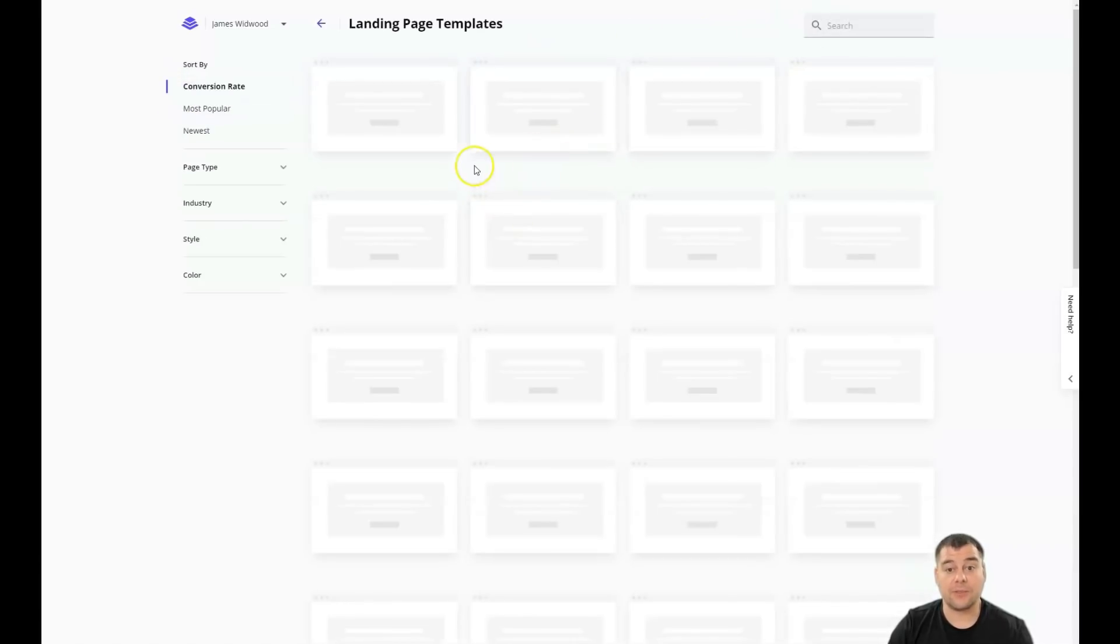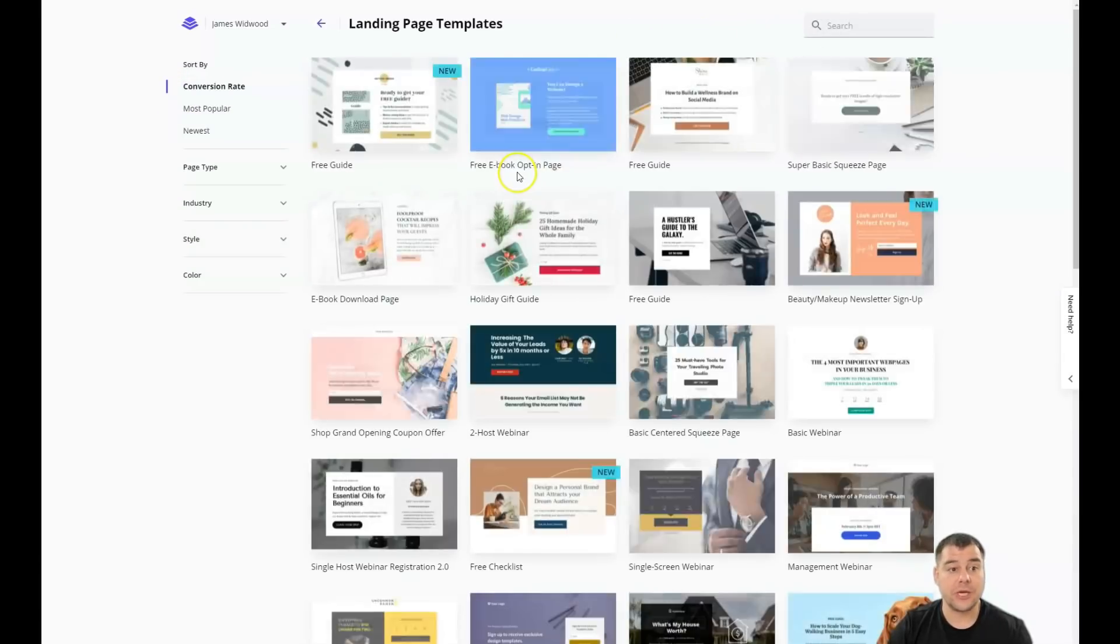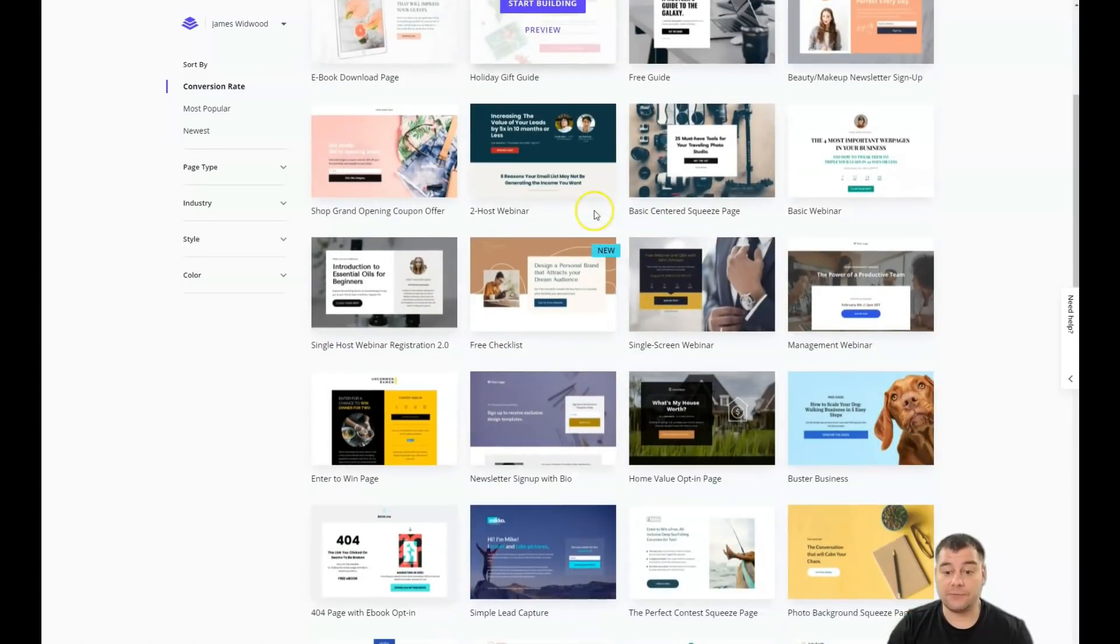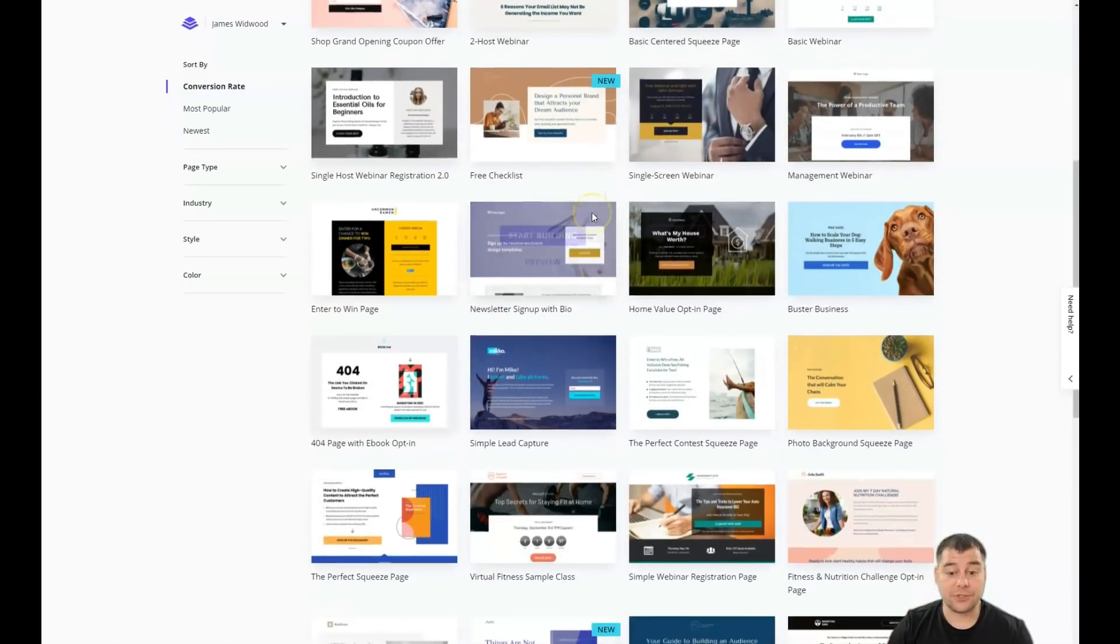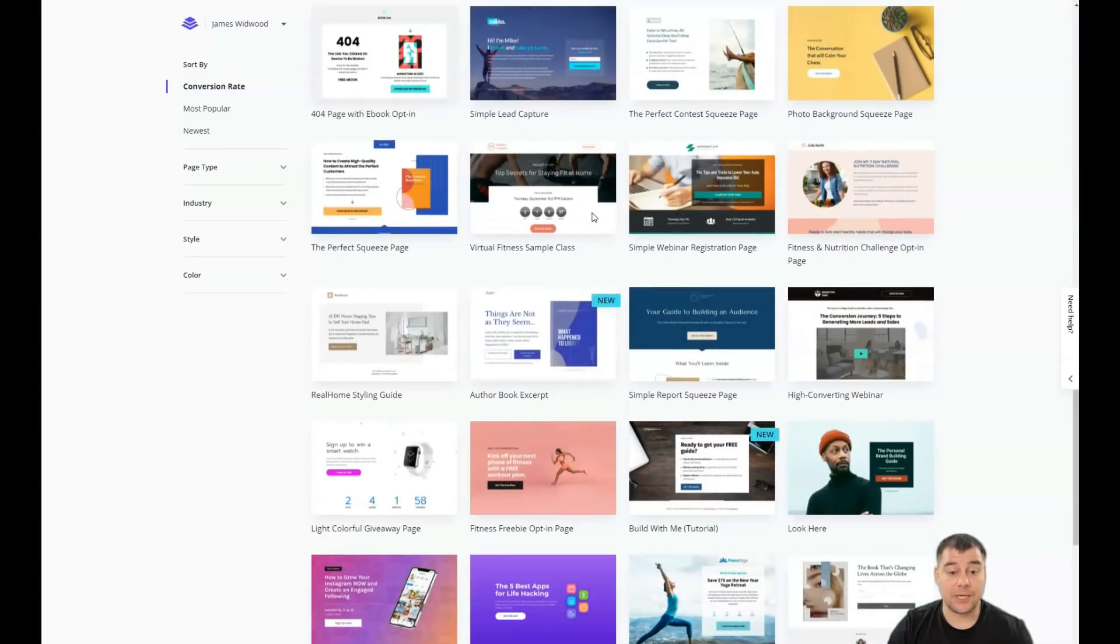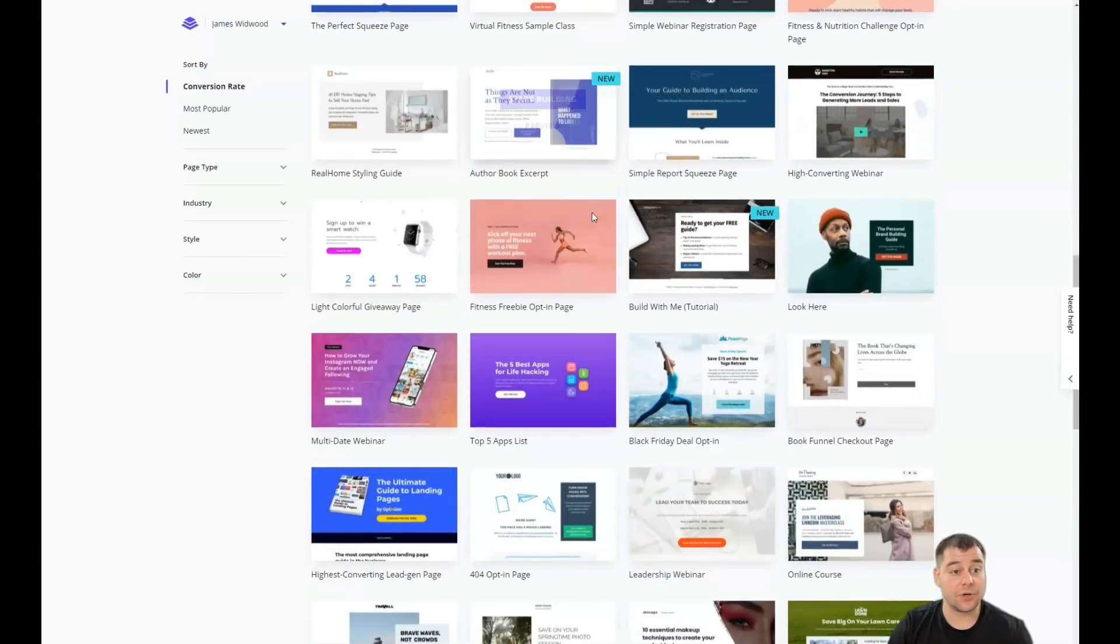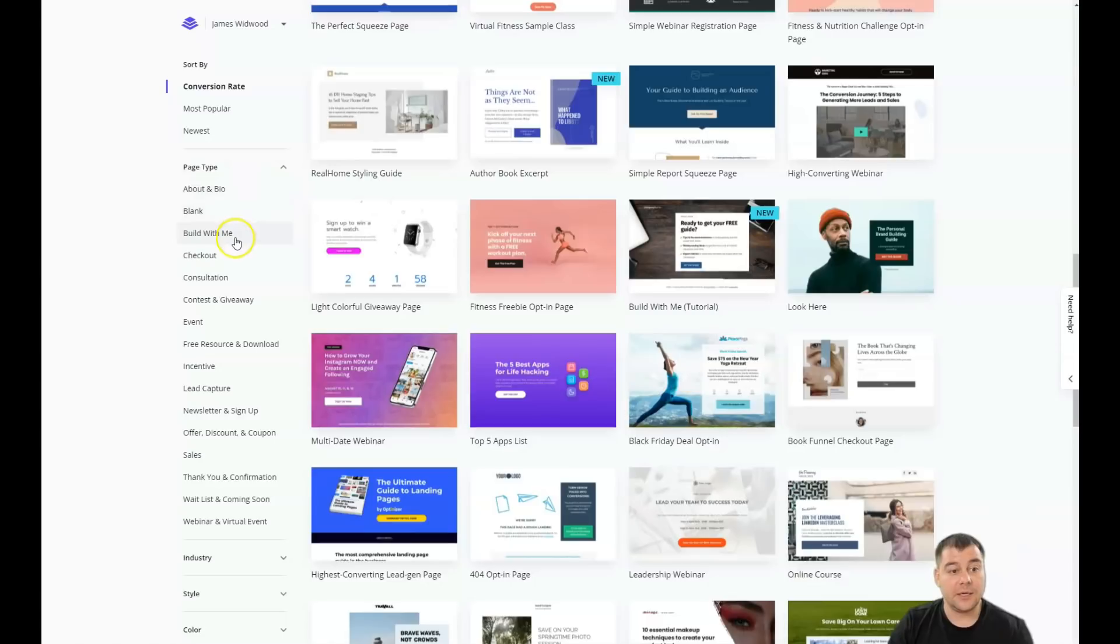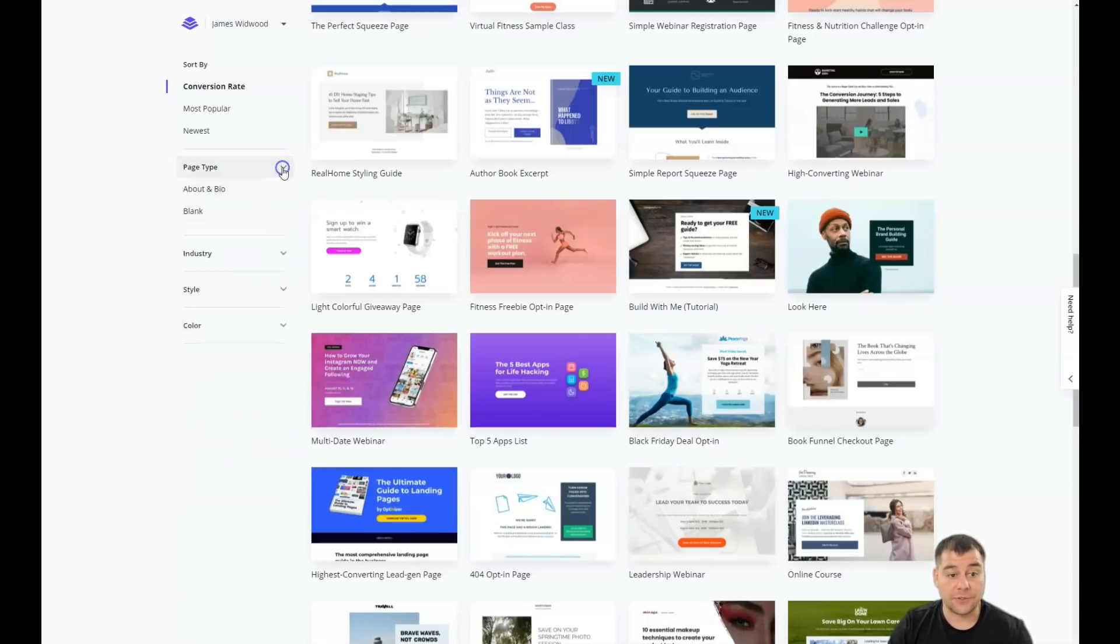Today we're going to talk about the landing pages and you'll see that there are tons of interesting templates that can be useful for your business. You can sort them by page type like bottom view blank, build with me, check out, consultation, event, and so on. A lot of stuff.